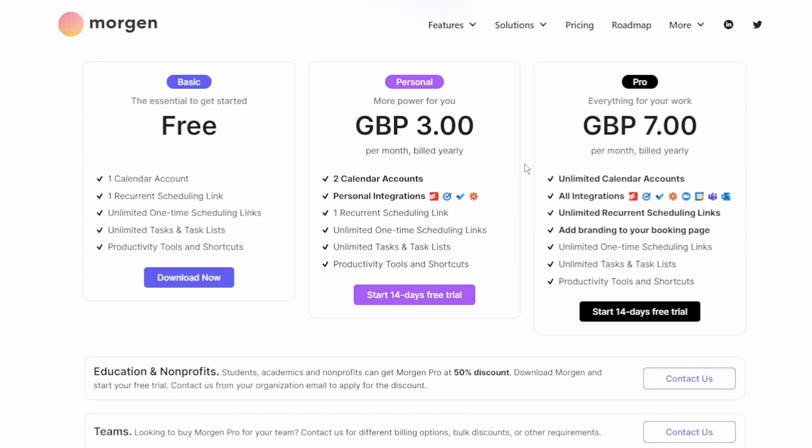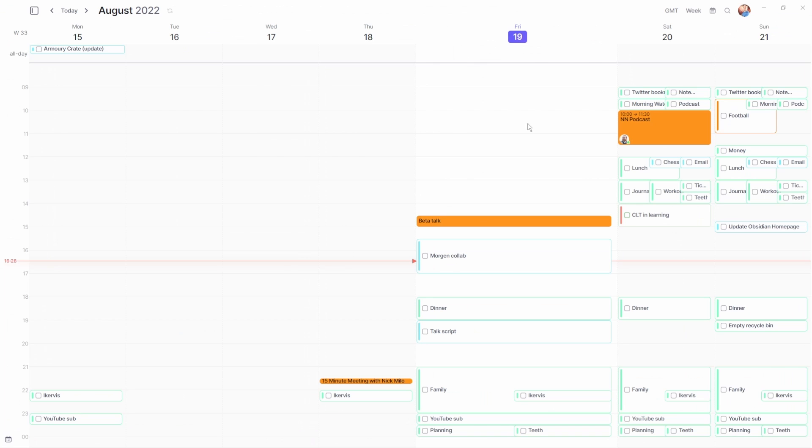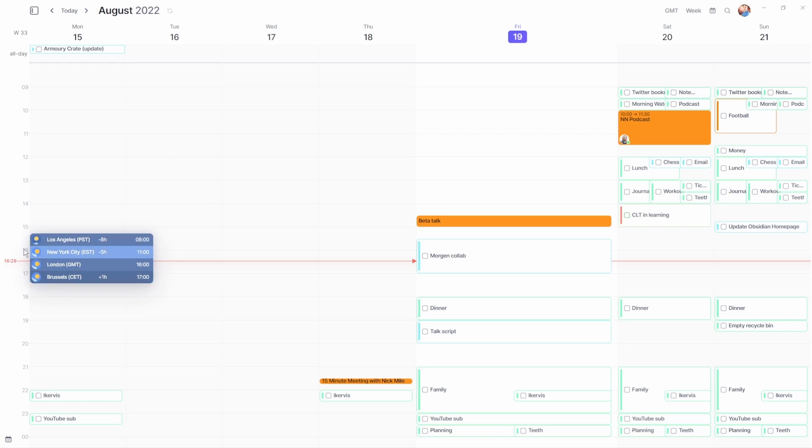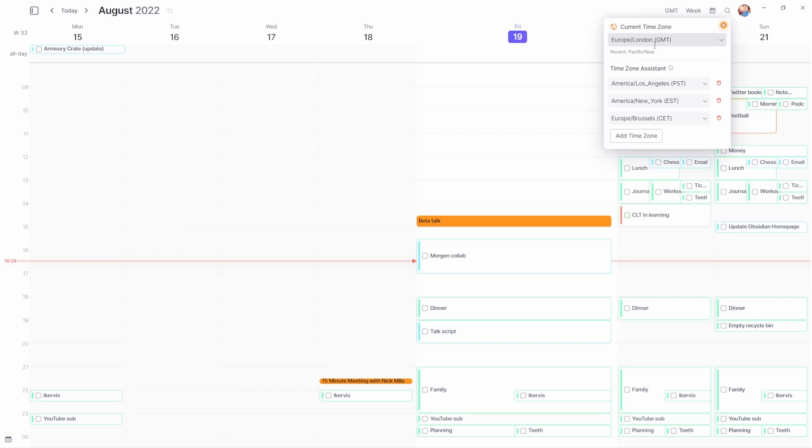You can also see here on the pricing page that if you want to use integrations you need either the personal plan or pro plan. The other differences are scheduling links and branding on the booking page. But before we get to that there is another difference which I do use quite a lot, the added time zones. When I hover over the time it shows me what that time is in the selected time zones, which makes checking the time really easy. The free plan gives you one added time zone and the personal and pro plans allow for 10.